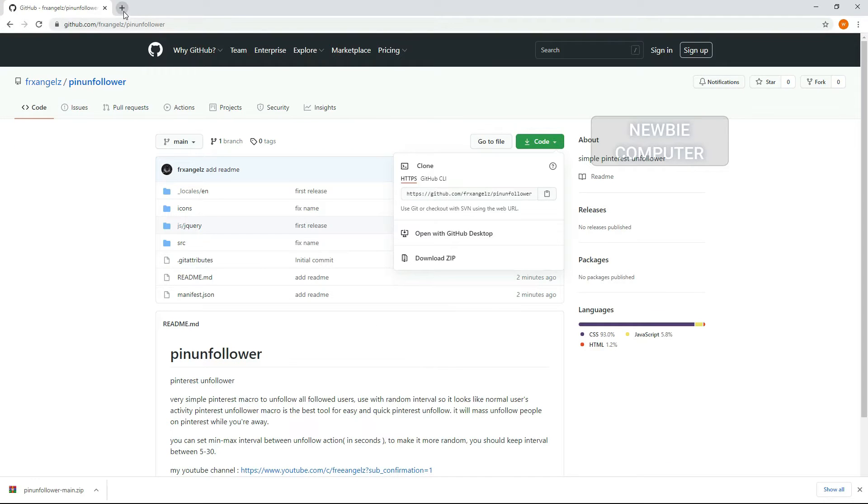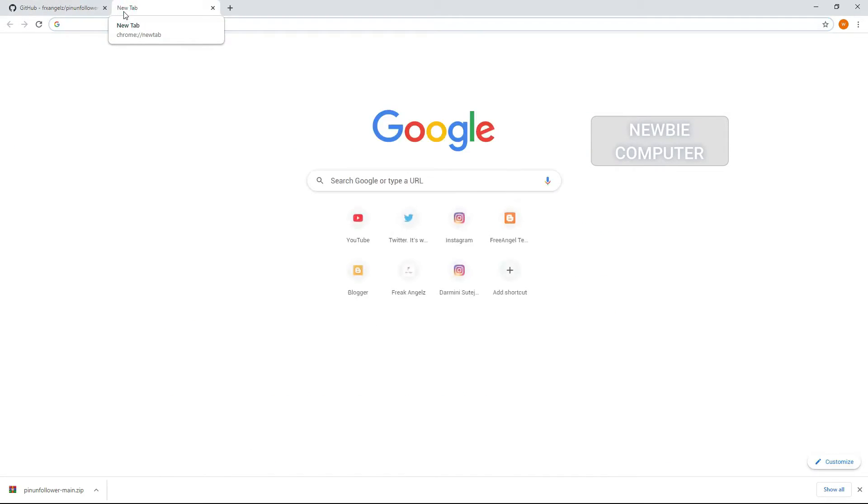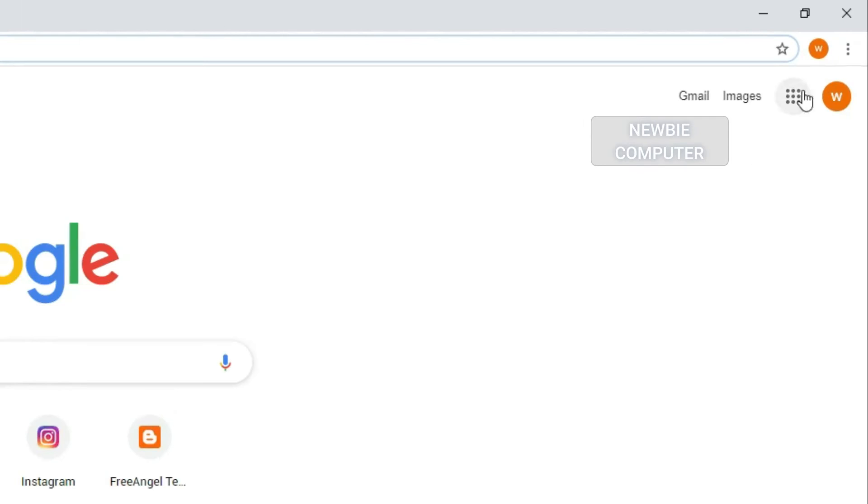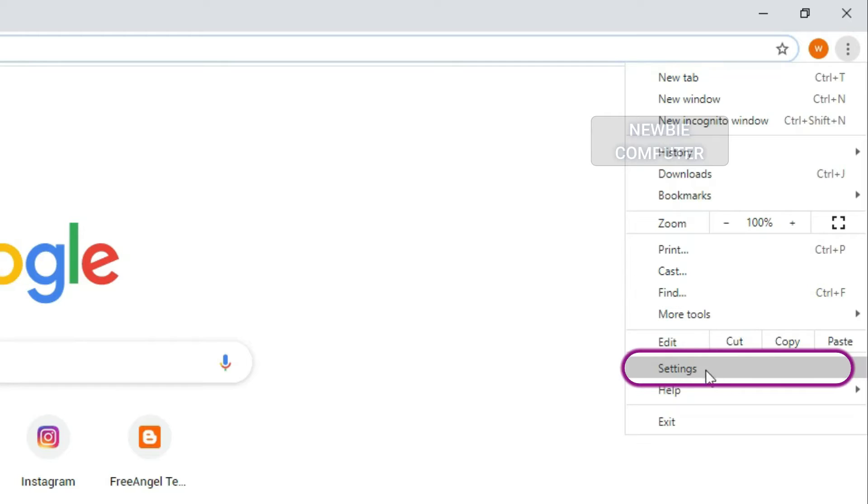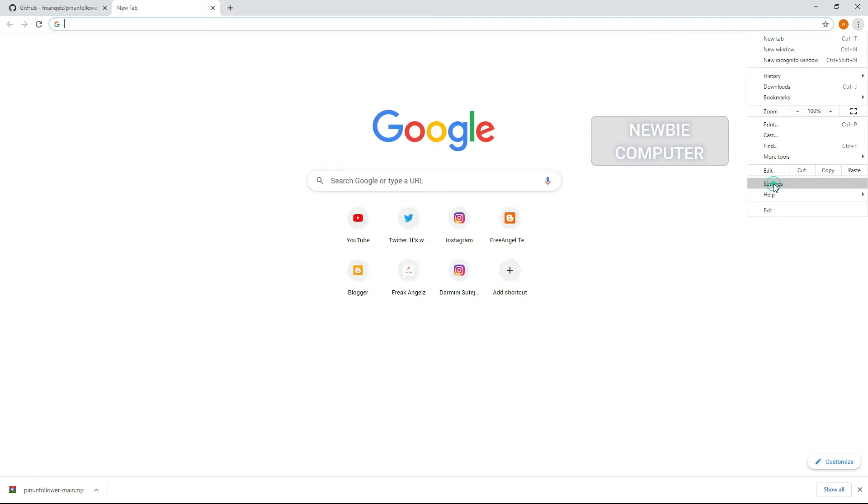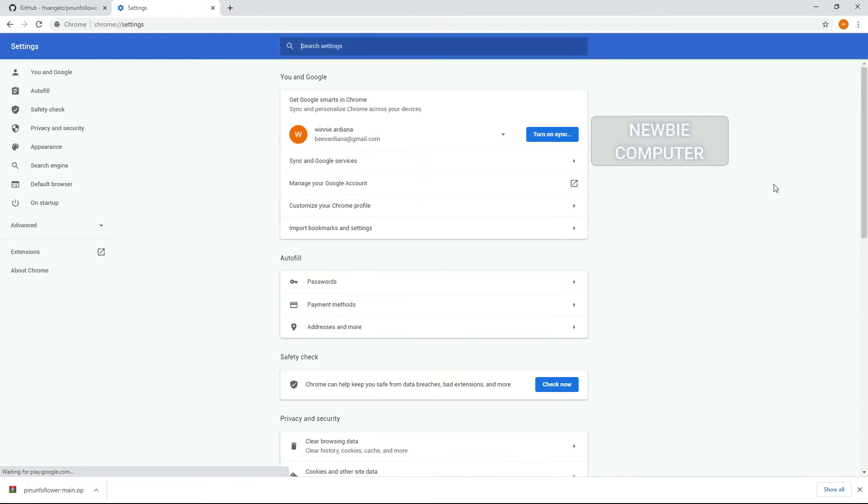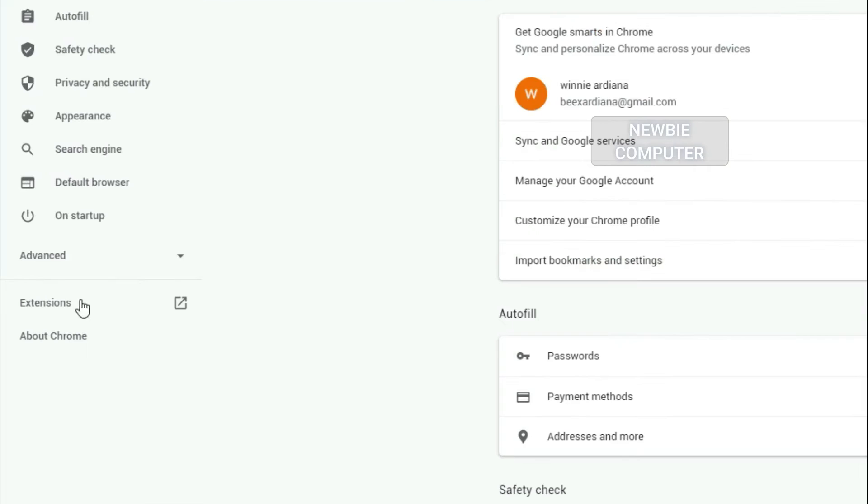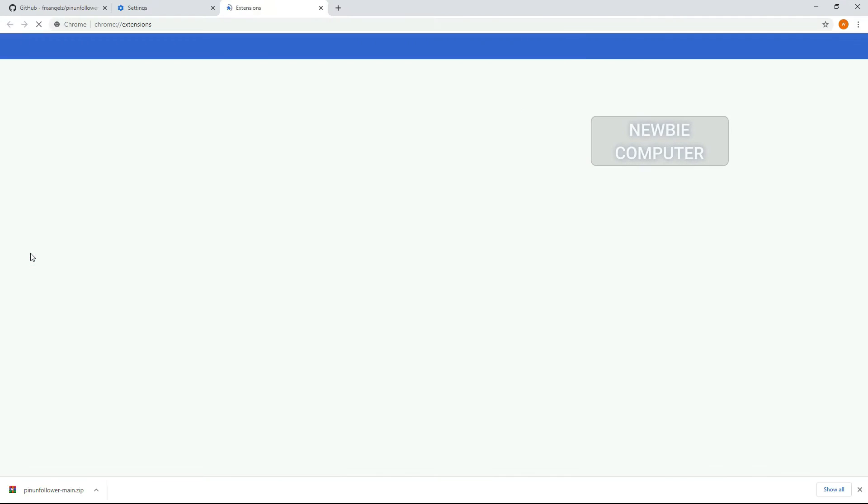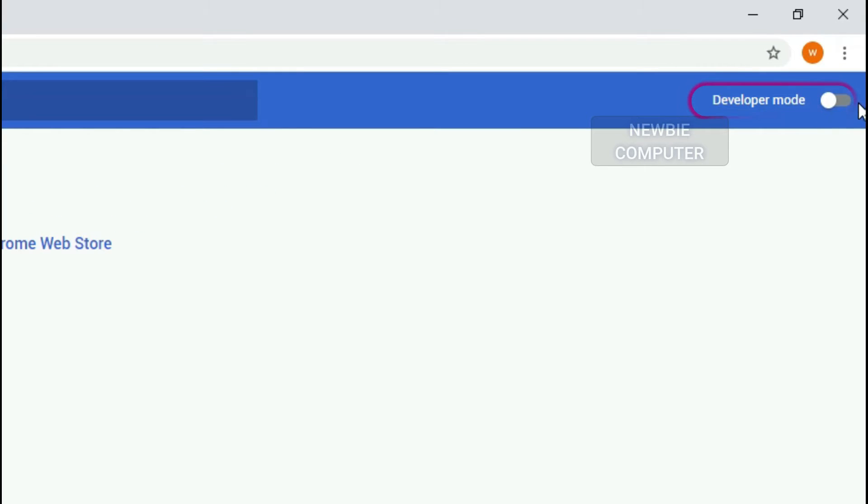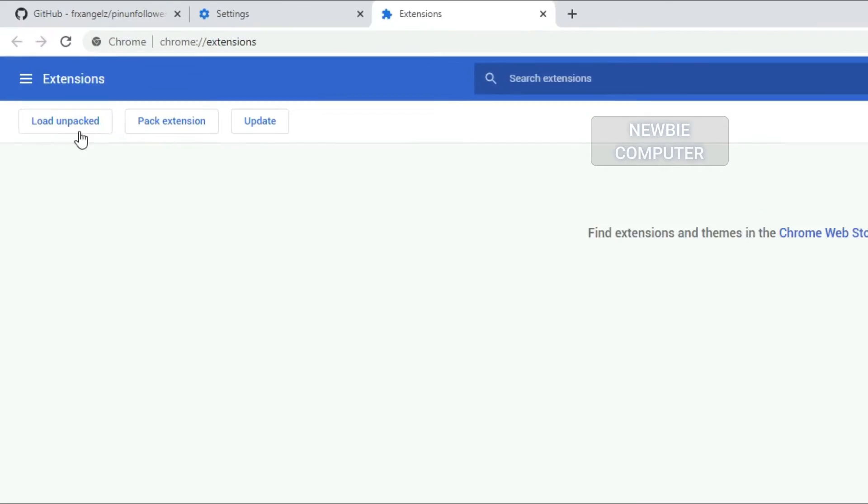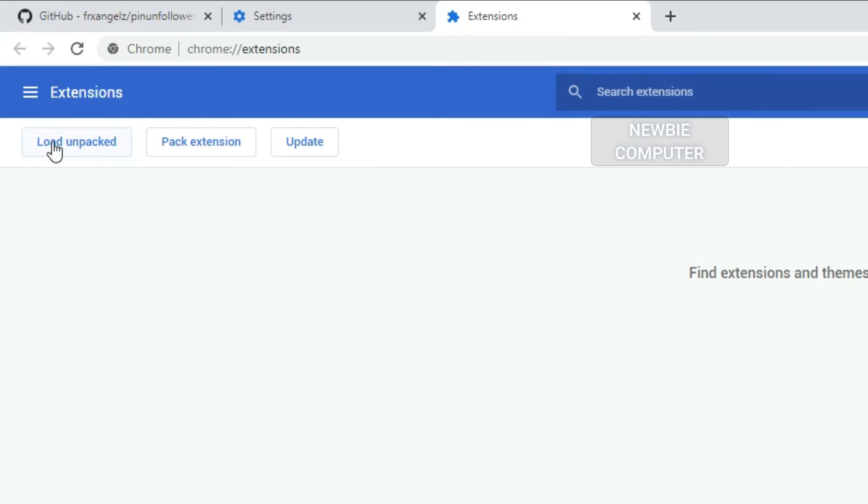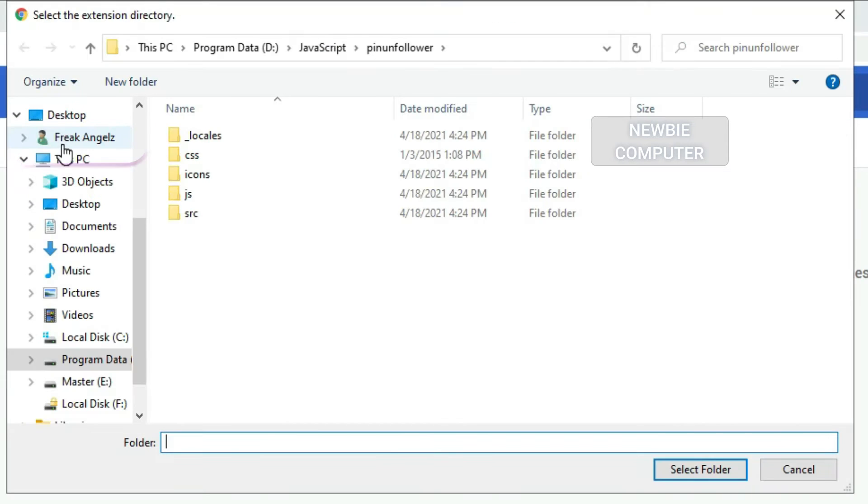Now we need to load the extension. Go to Chrome extensions in your browser. Ensure that the Developer Mode checkbox in the top right hand corner is checked. Click Load Unpacked Extension to pop up a file selection dialog and select your directory.